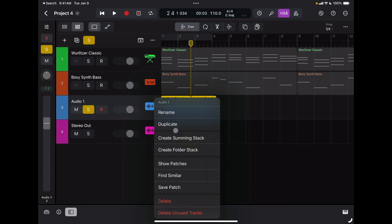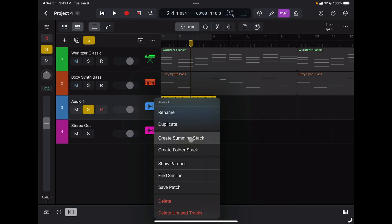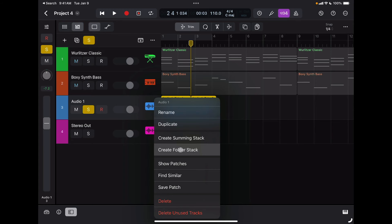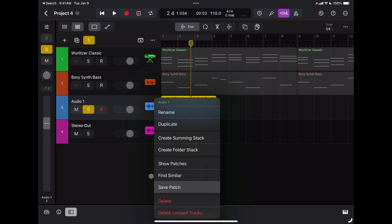If I tap on the icon of a track, I have all these options that allow me to delete it, rename it, duplicate it, create a folder stack if I want to group different tracks on a similar folder, or sum them up if I want the tracks to be layered together. If I like what's on the channel strip, I can also save the patch.